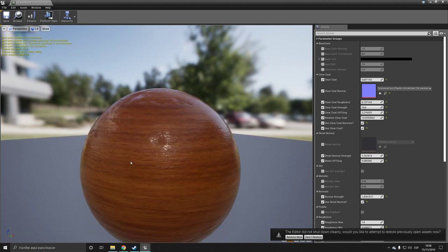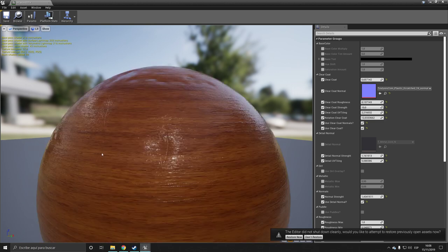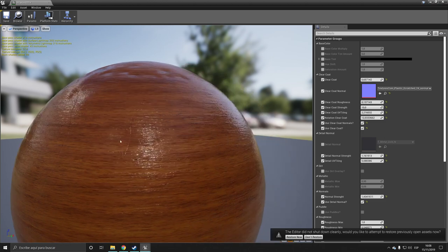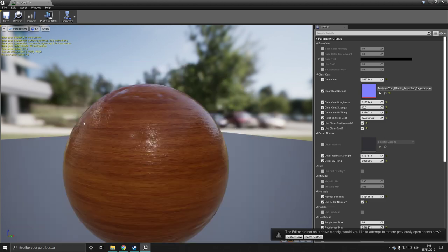So pretty much the clear coat is kind of like a layer that lays on top of the actual material itself, which I'm not sure if you can see it in the video.